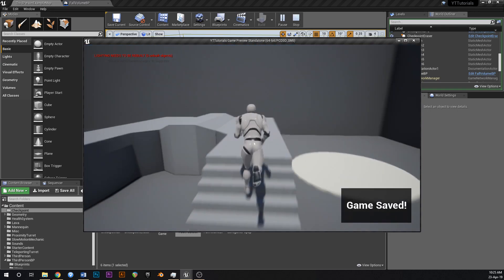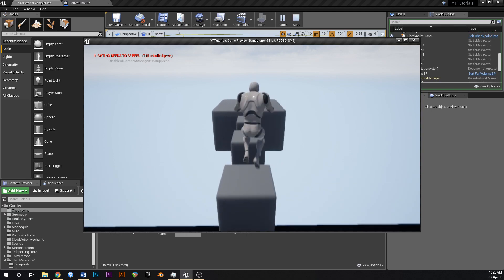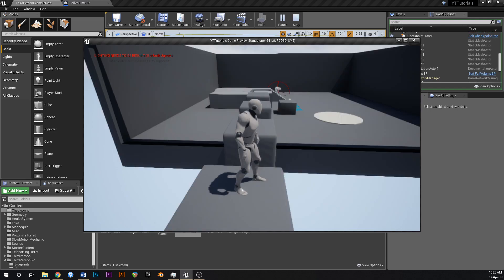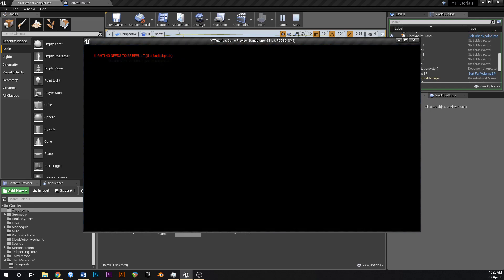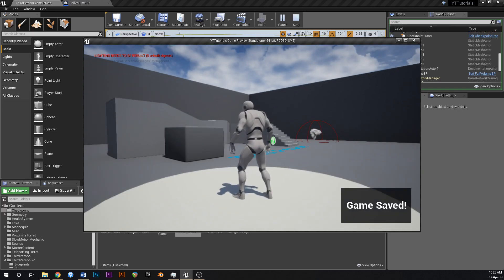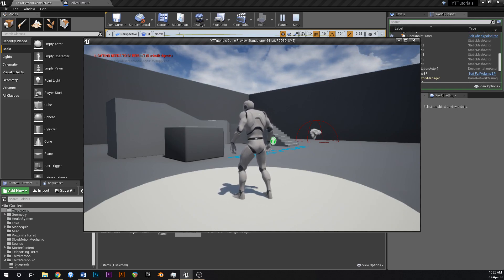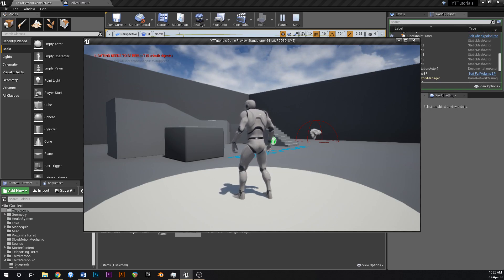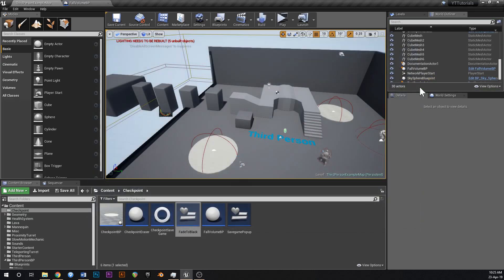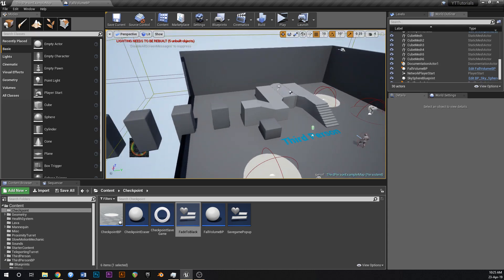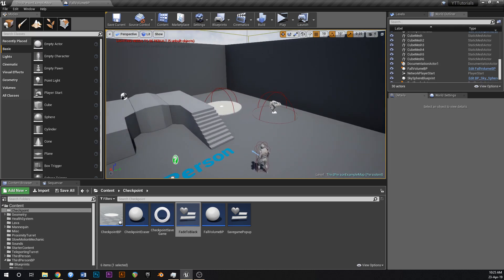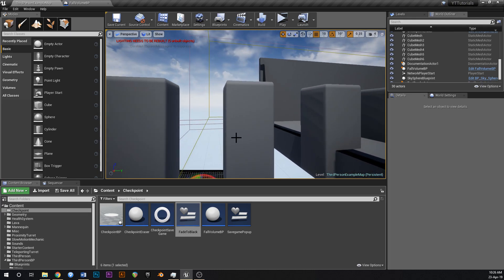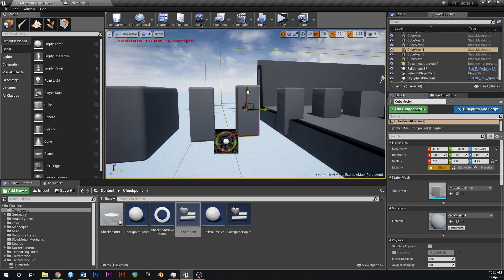Now if we play, game saved because we're on our checkpoint, jump off the edge — screen fades to black, beautiful, we restart back to the start. That's it for the fall volume. This is part three — we've got the checkpoints, the notification, and the fall volume. If you want moving platforms, I have another video called something like 'randomized moving platforms' on my channel that shows how to make moving platforms for a platforming game.